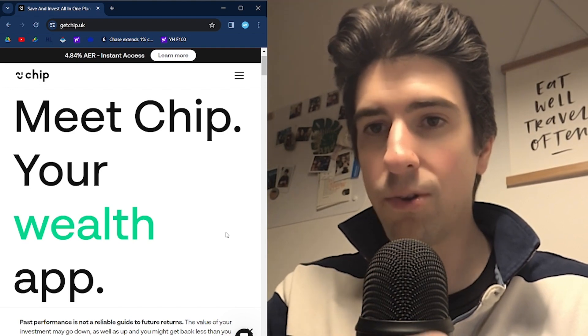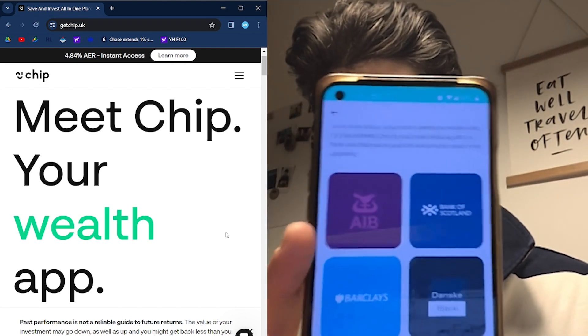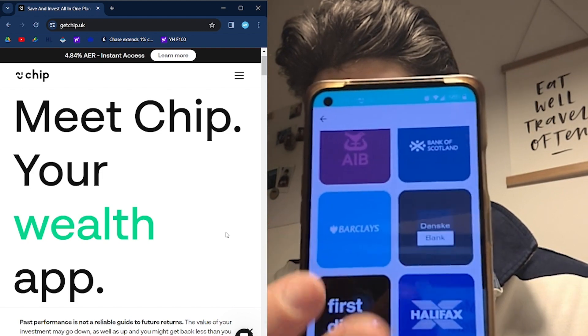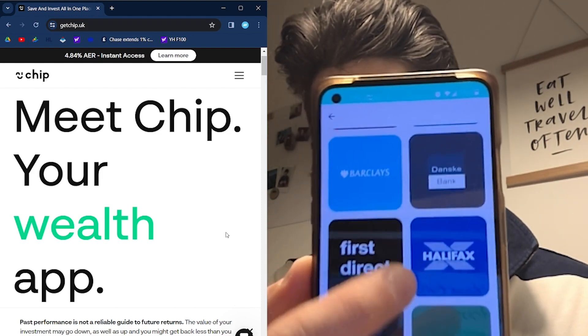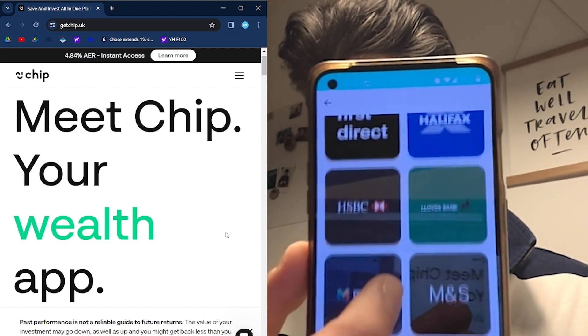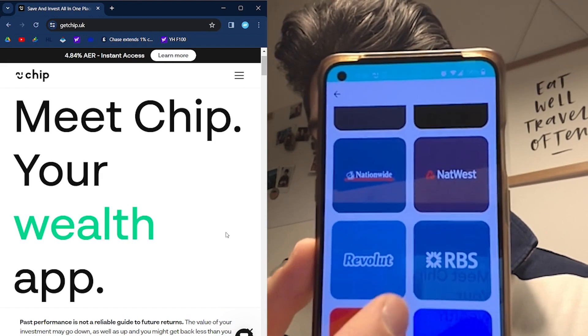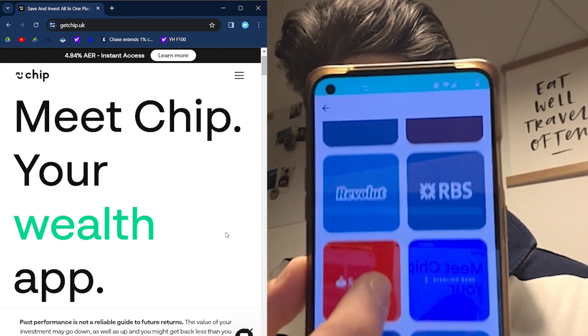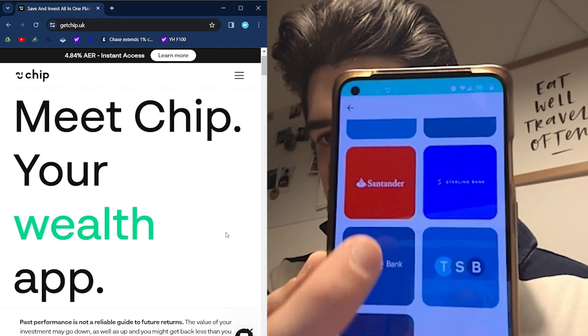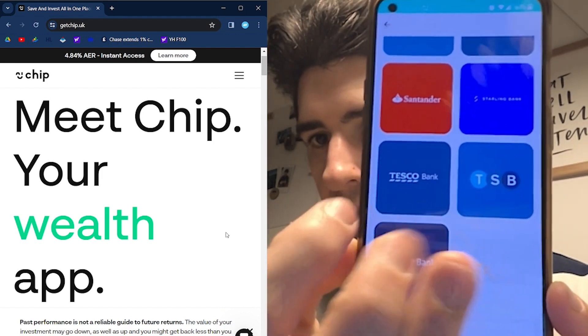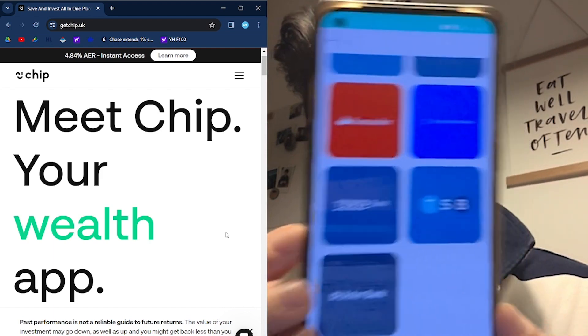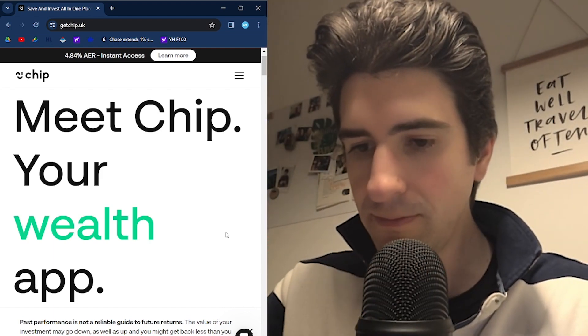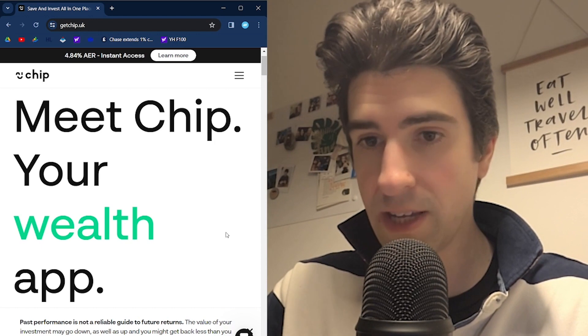We've got a whole list of banks here which you can connect to. Barclays, Halifax, First Direct, HSBC, Lloyds, Monzo, Nationwide, NatWest, Revolut, RBS, Santander, Tesco Bank, Ulster Bank, and Starlink. A lot of banks there, not Chase.